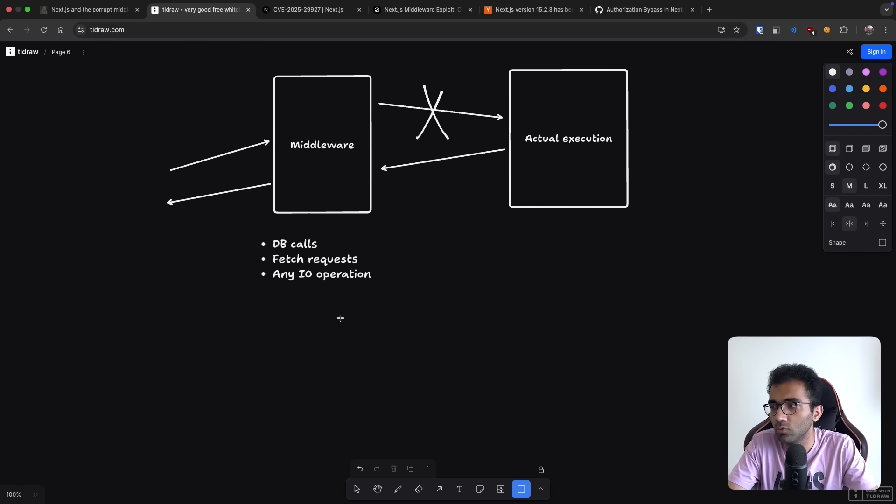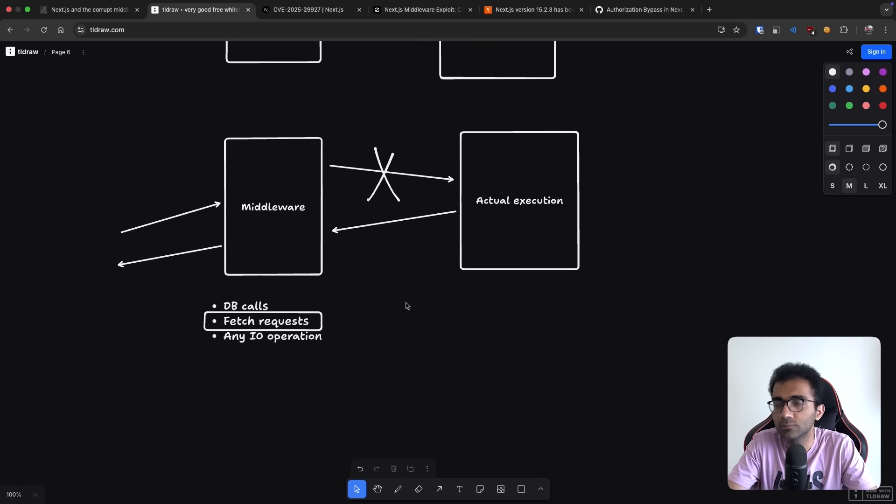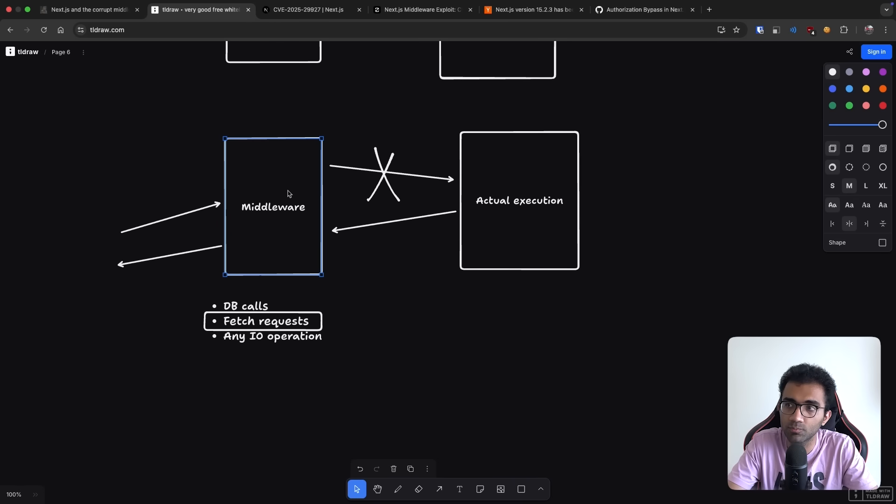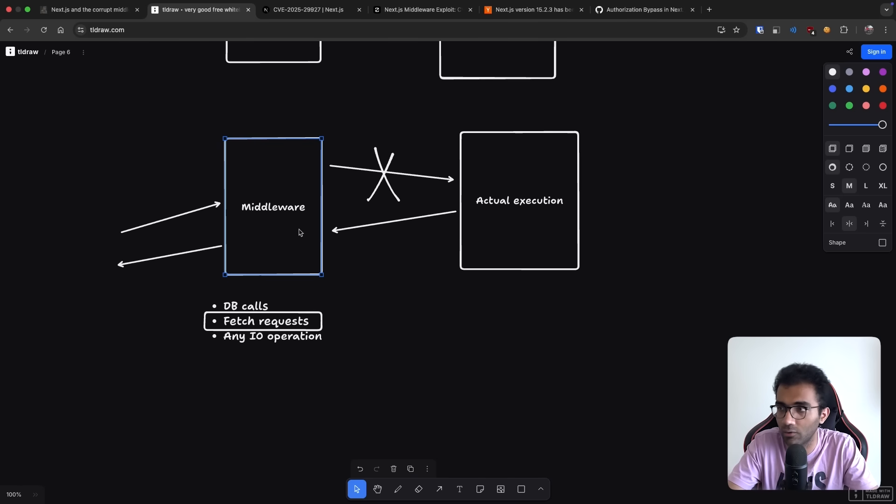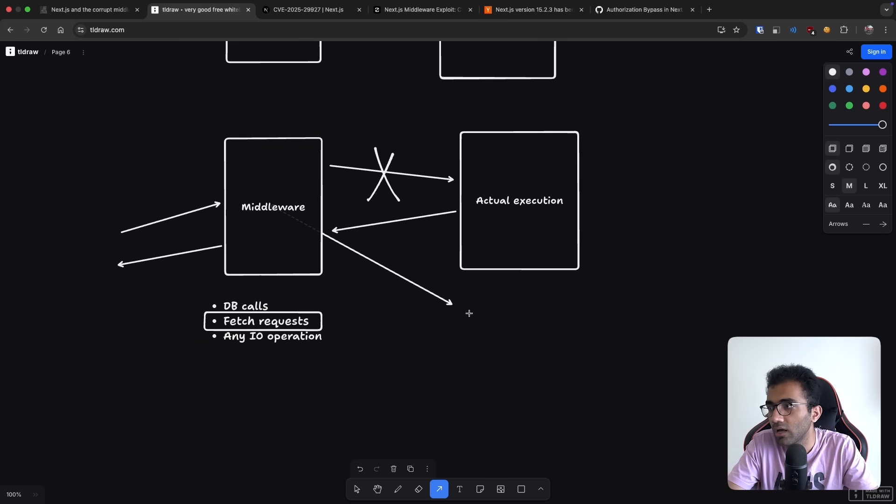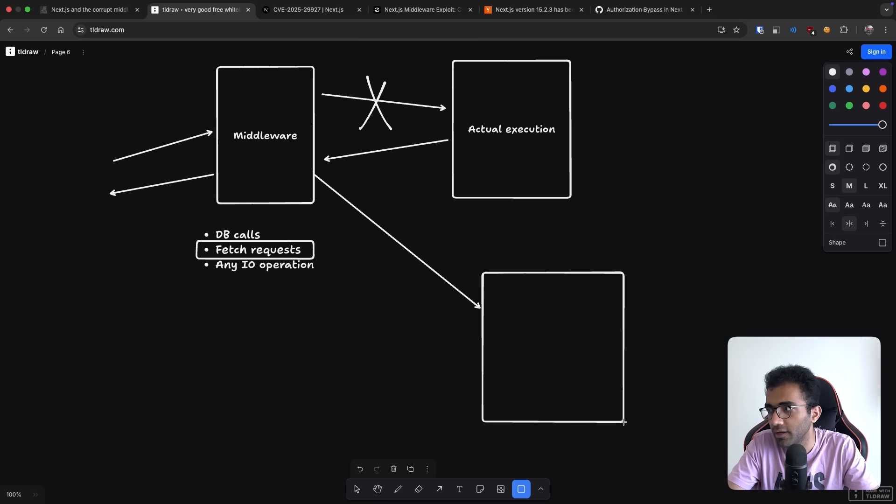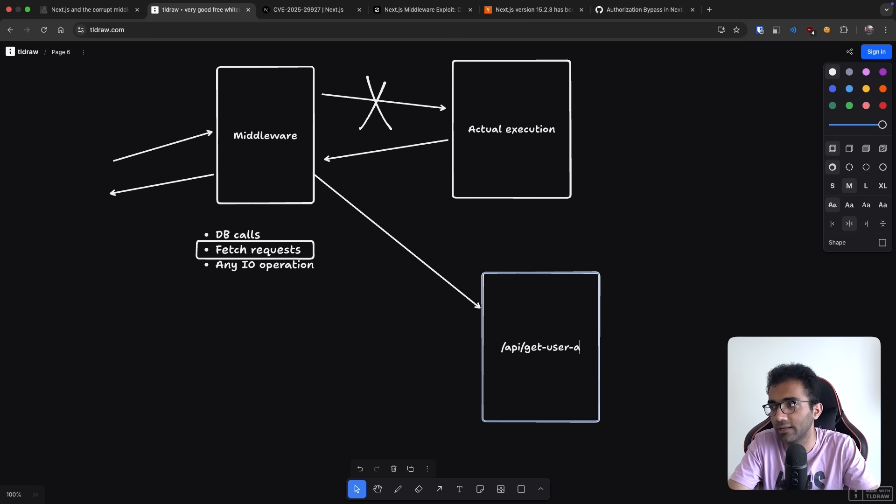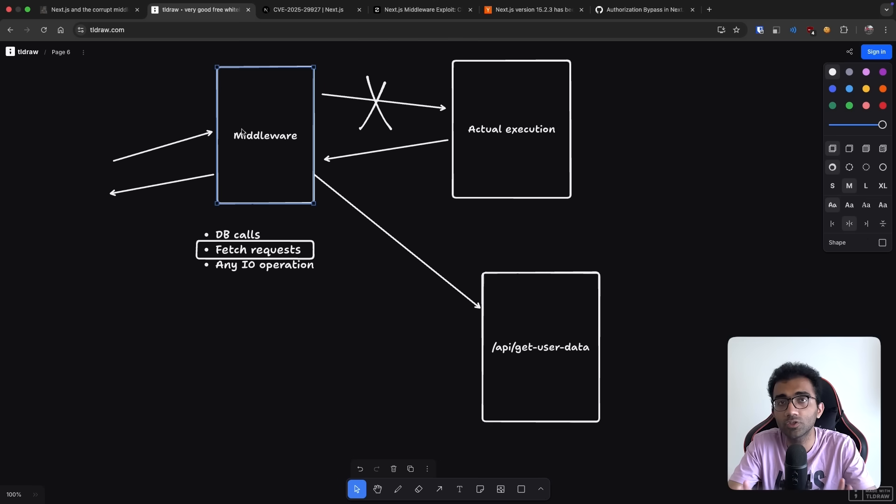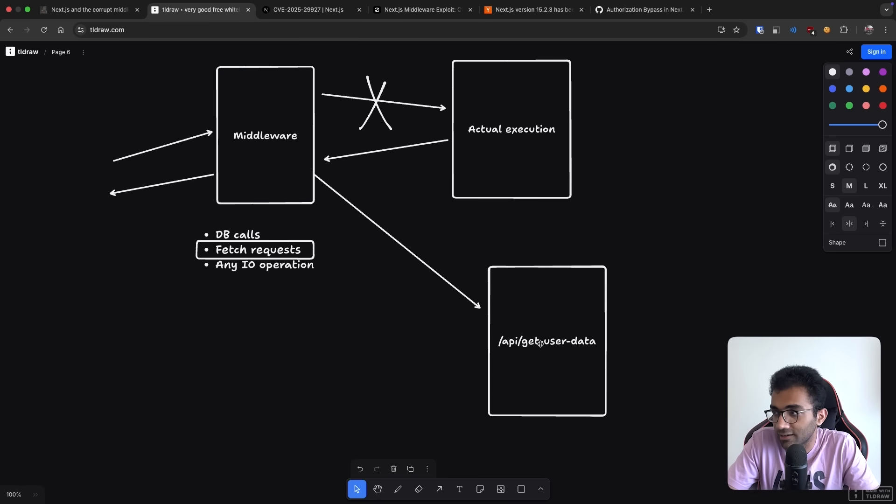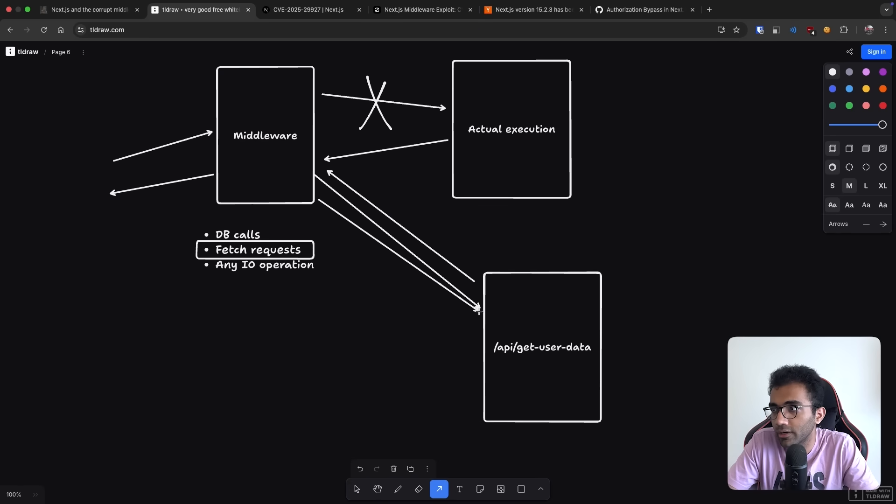So one of the things that you can do over here is fetch requests. And what is possible over here, what Vercel figured out, is that maybe you can do fetch requests to other routes on the same website. So over here, for example, if you have API slash get user data on the same website on which middleware is also running.